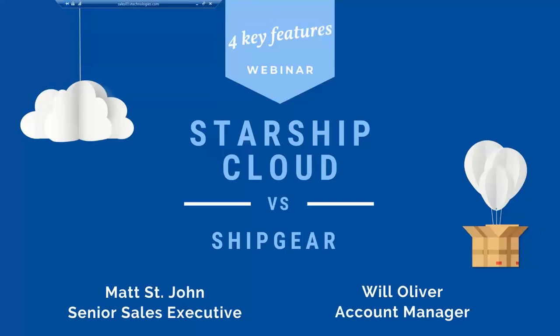Good afternoon, everyone. My name is Simon Volta. I'm the Regional Account Director here at V Technologies. Thank you for joining us today and learning more about our Starship Cloud solution. We know you all received the email about our end of life for ShipGear and what this means for you in the migration path forward.